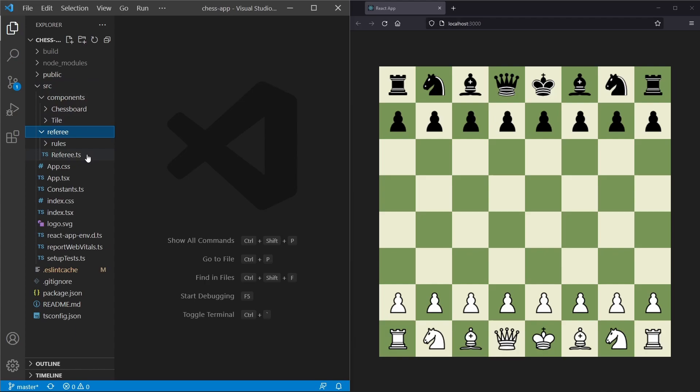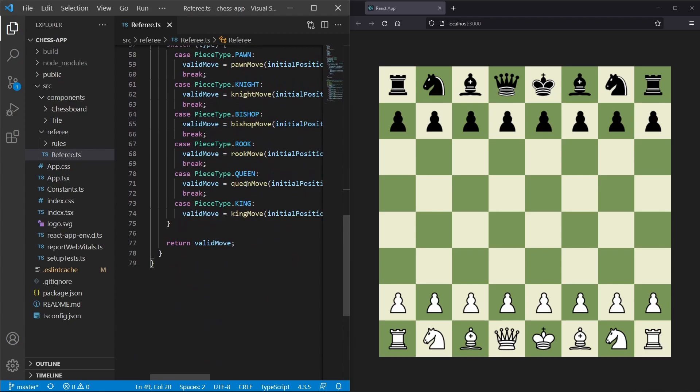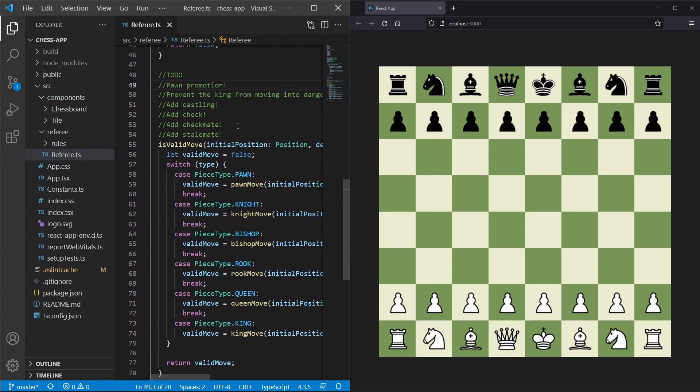To get started, we are going to open up our source and then our referee. In referee.ts, we can scroll down and at the bottom we have an isValidMove function and also our to-do list. At the top of our to-do list we have pawn promotion. Pawn promotion is when a pawn moves to the other side of the board and gets the option to promote itself into a rook, a knight, a bishop, or a queen.